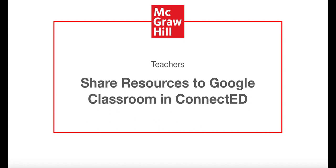In this video, we're going to walk through how teachers can share resources to Google Classroom from anywhere an asset can be assigned in ConnectEd.